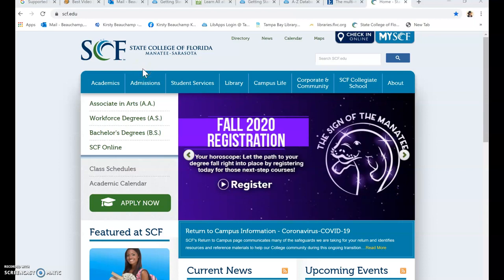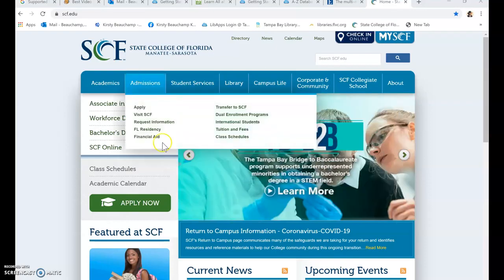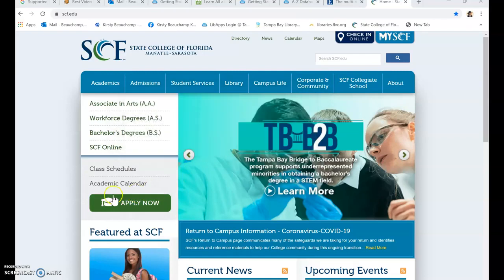Good afternoon. My name is Kirsty Beecham. I am one of the SCF librarians at Bradenton campus and today I'm going to show you how to find scholarly research articles on the library databases.